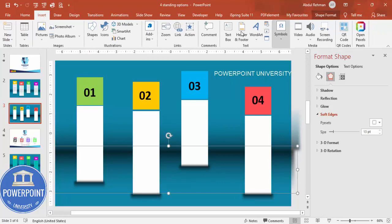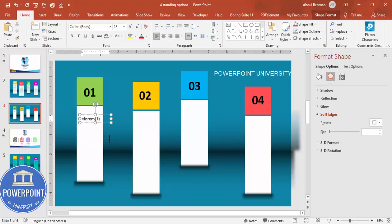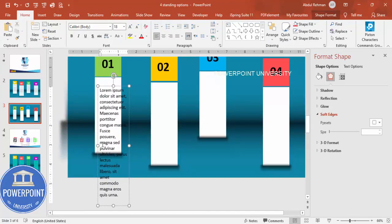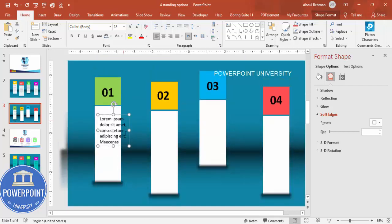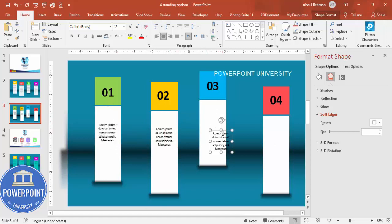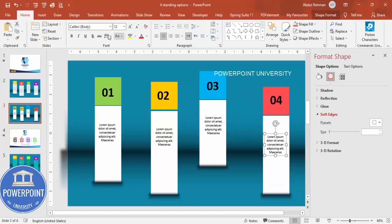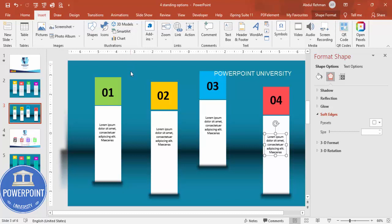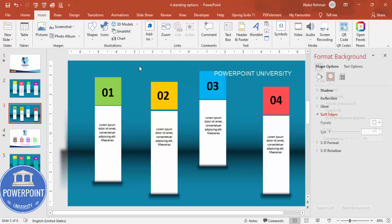Once that's done, add some detailed text in the center. You can type '=LOREM(1)' to generate placeholder text, then reduce the size as needed. Press Ctrl+D to duplicate and add text for each option. If you want, you can also add icons — in the latest version of PowerPoint, go to Insert and click on Icons to add them.